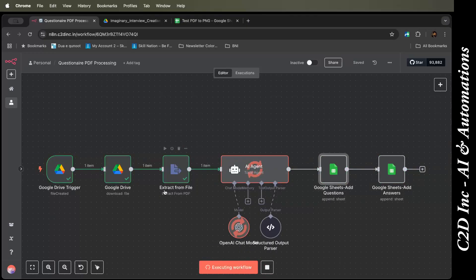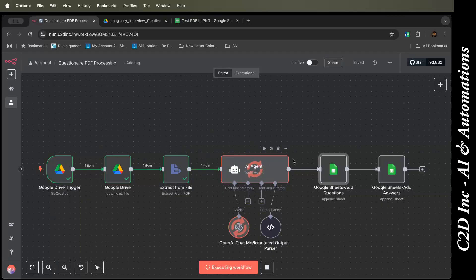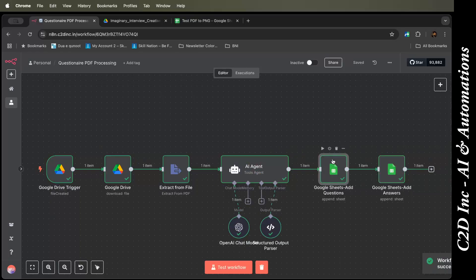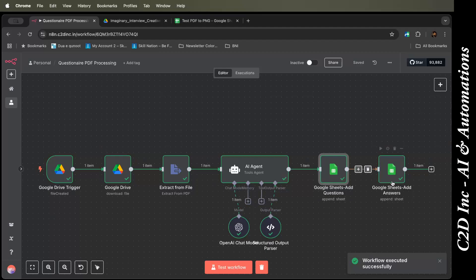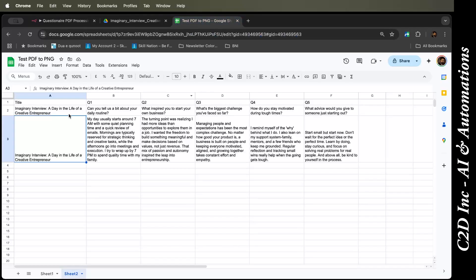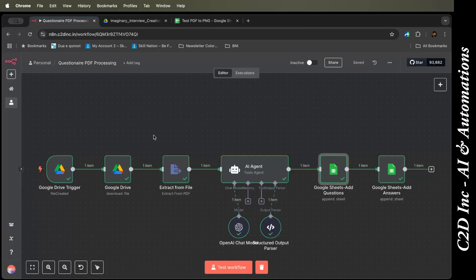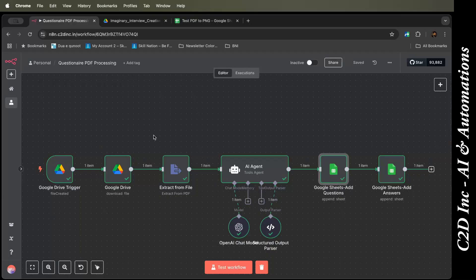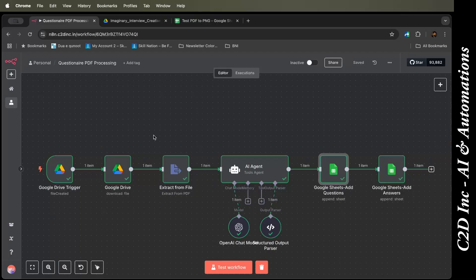So the file got downloaded, text extracted, given to the agent. The agent is processing it right now. As you see, it will output JSON and the JSON gets fed to the Google Sheet. The questions get fed here and the answers get fed here. If I go back here, you have one row of questions and one row of answers. So this was my simple PDF questionnaire processing. I hope you enjoyed it. If you have any questions, you can comment below. Thank you so much.